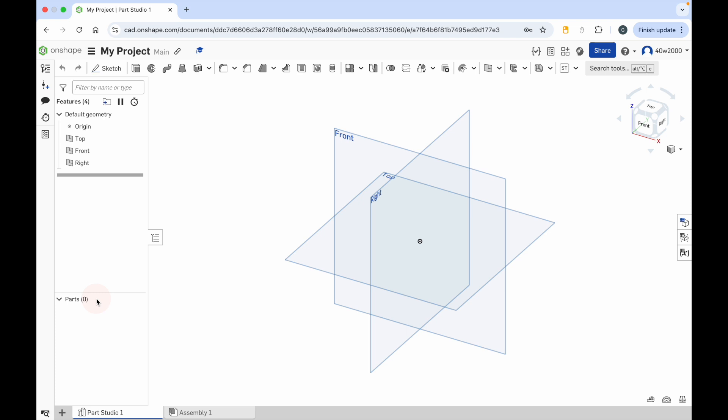So when I'm talking about these planes, what do I mean? The top, front and right planes - these are the overlapping squares in the main window. And these are the planes that you can draw on. So you can draw on the top plane, the front plane or the right plane.